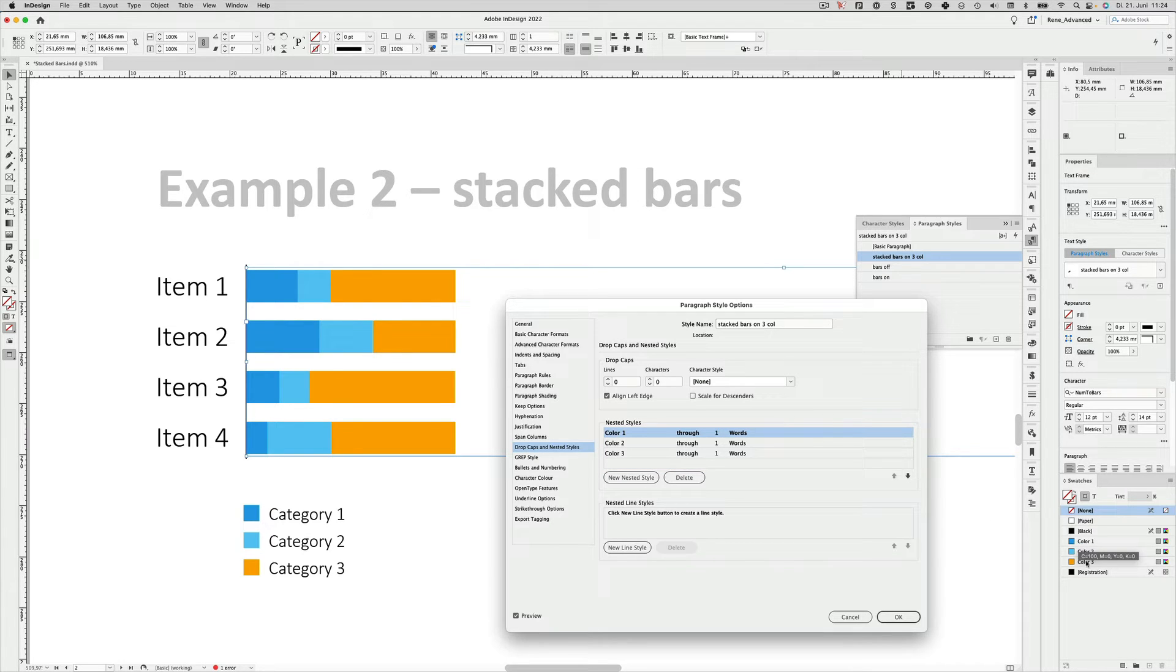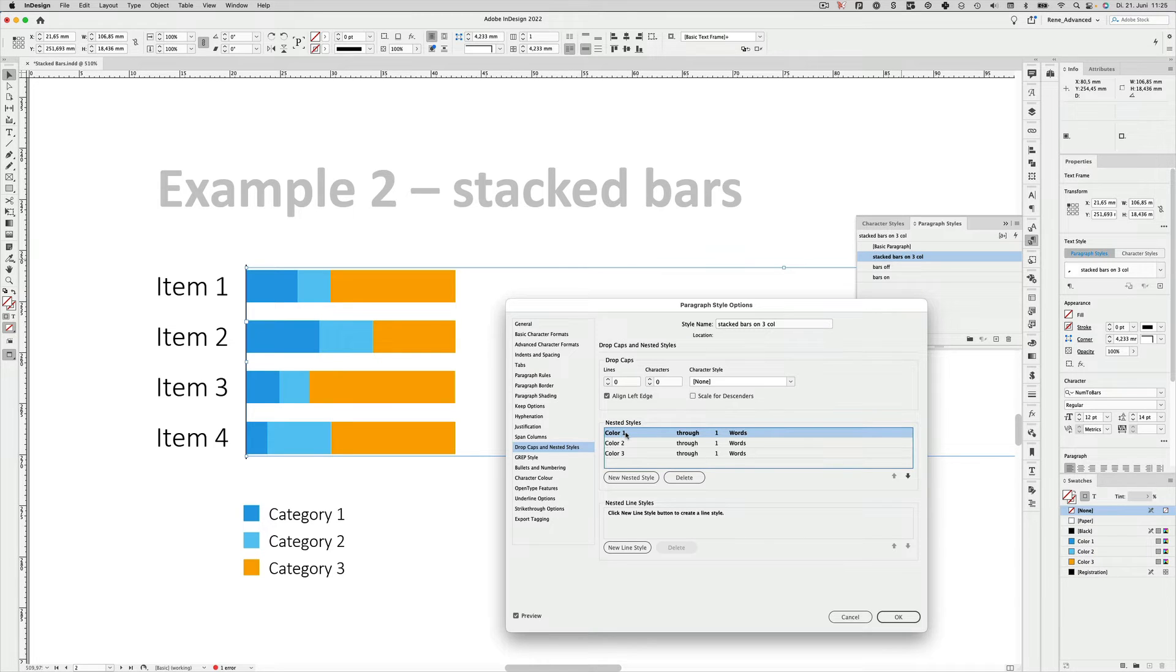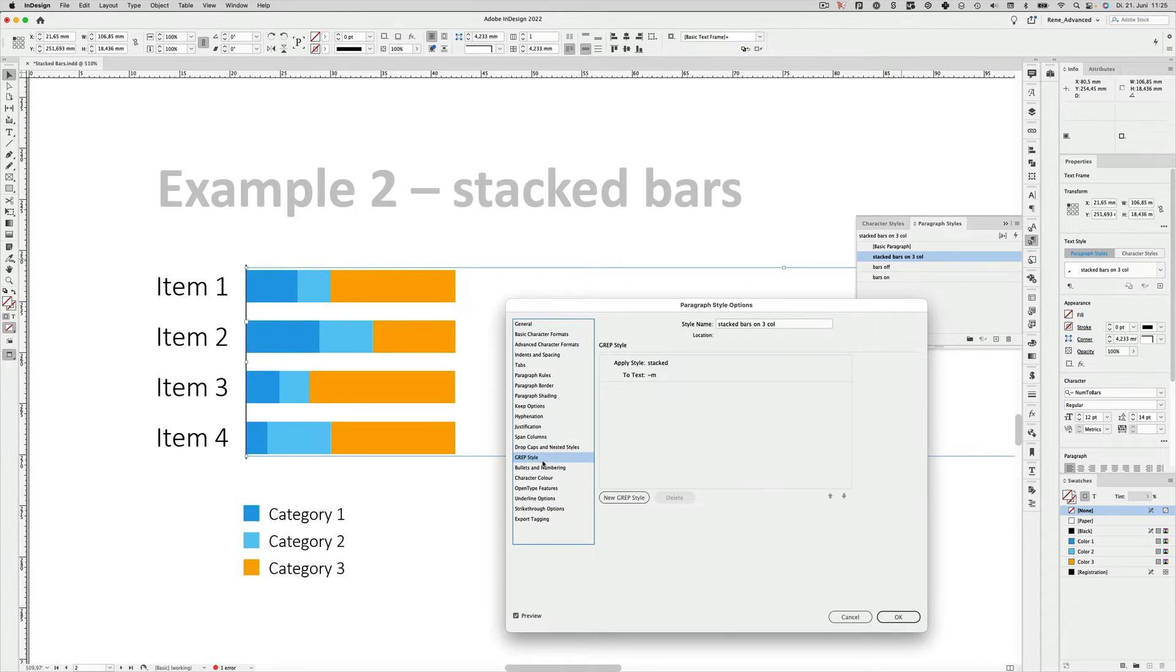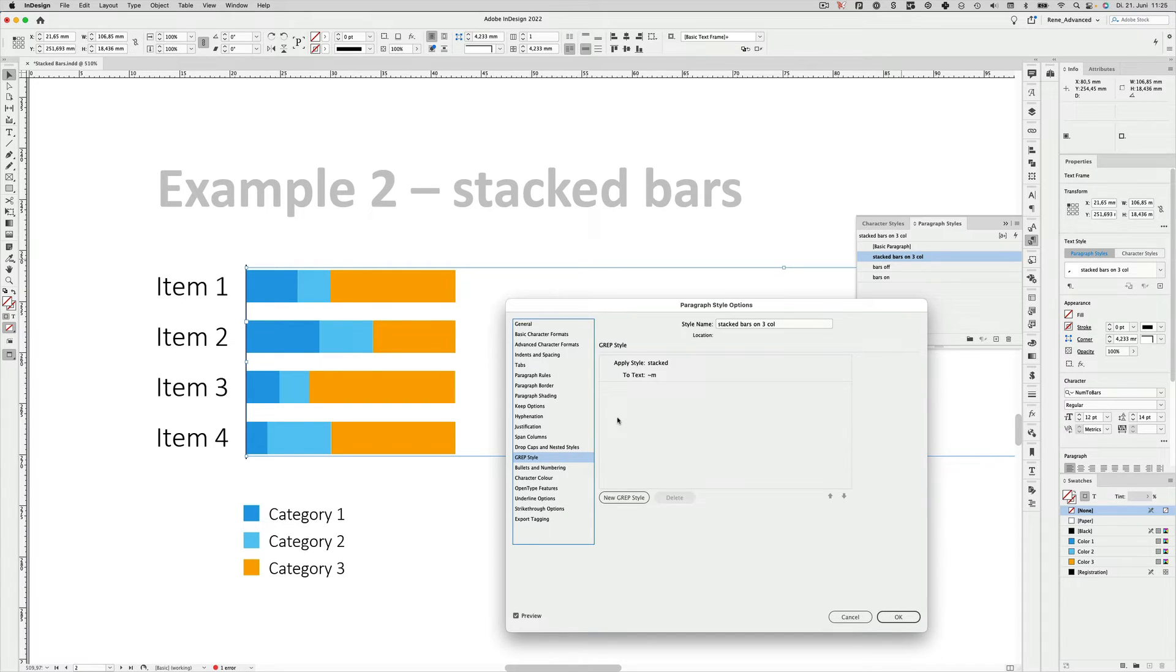The second thing to make this work is the GREP style. And this is a very much underused feature, but a very powerful one. With that feature you can define certain characters or even non-characters, like in this case, and how they should be treated.